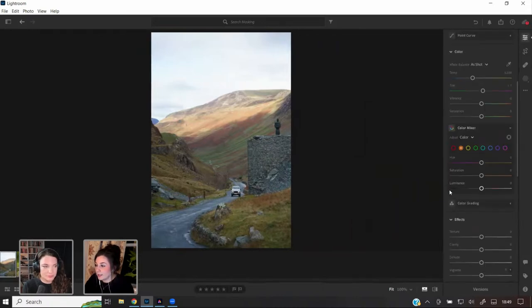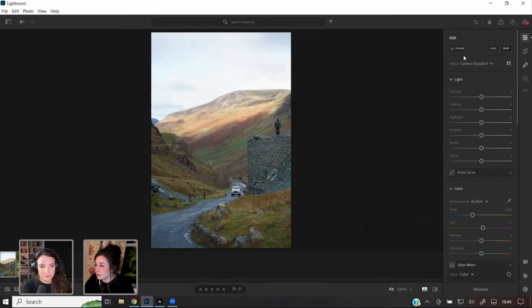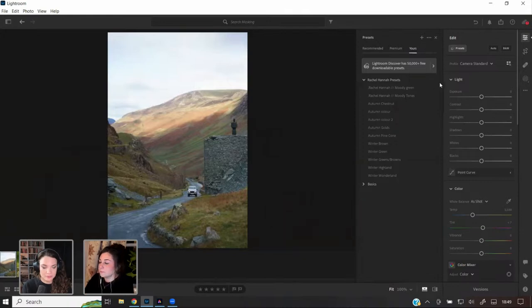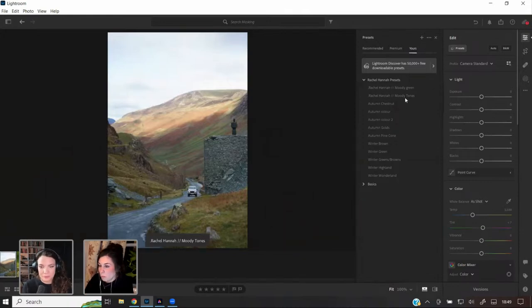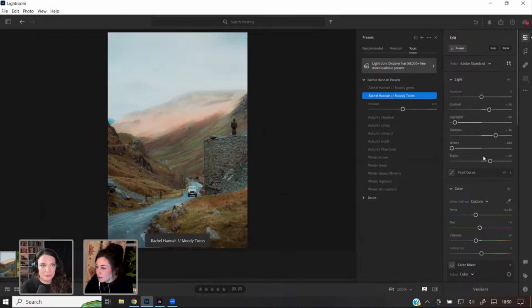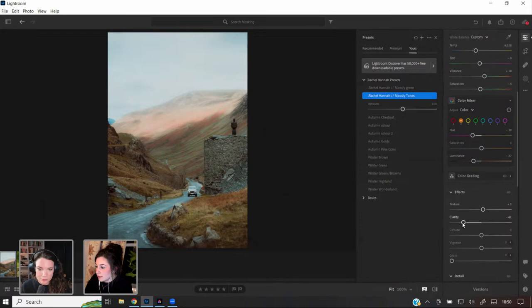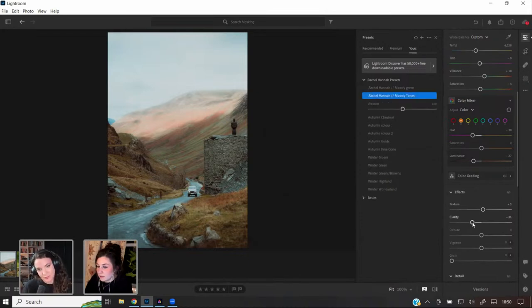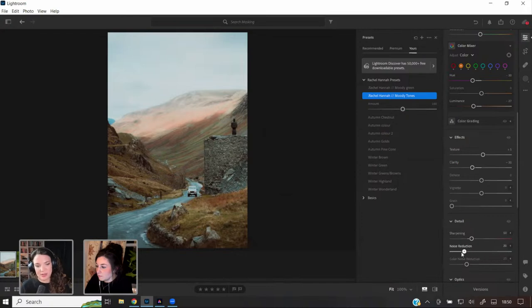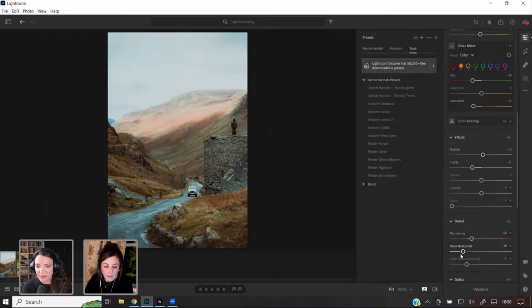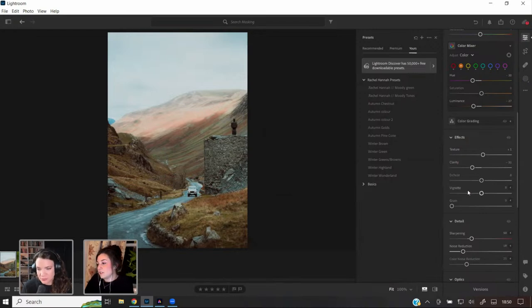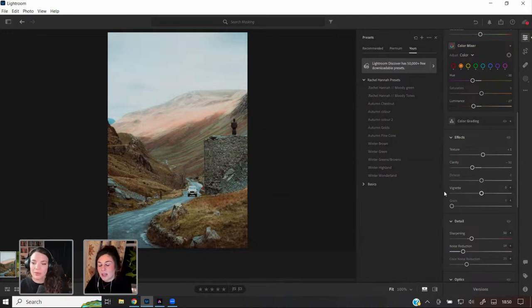Clarity is a bit too soft, so I'll adjust that. When editing, do I often bring the clarity down to get that dreamy moody look? Yes — I go through stages. Sometimes I like really harsh colors, then in summer I change it and prefer the soft glow. I'm at that stage at the moment — I quite like the soft glow.